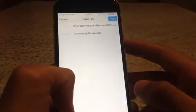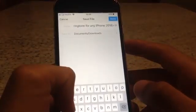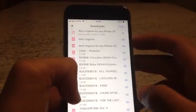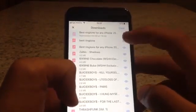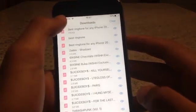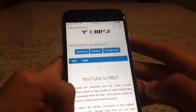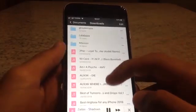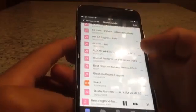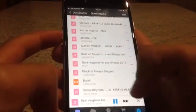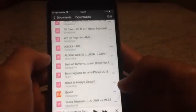Download the file and click Done. As you can see it's downloading, and it's been downloaded. Go ahead and find the Downloads section — it's right here, and it's the same exact song.